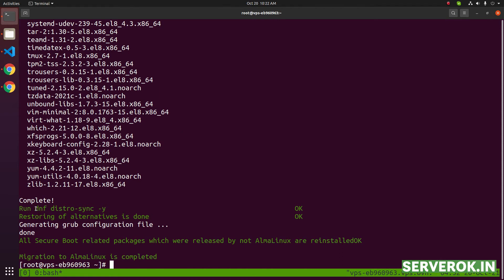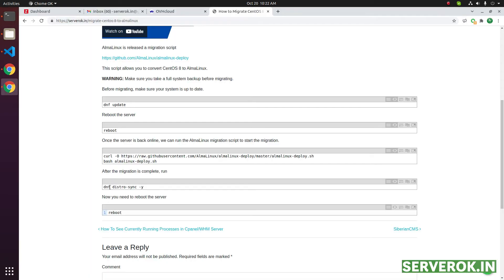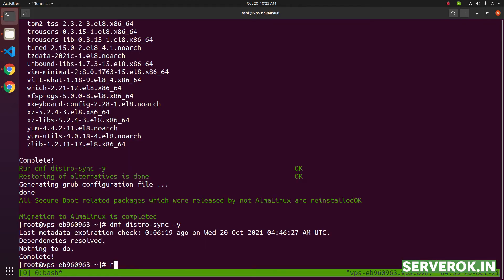Now you need to run dnf distrosync -y. After we run dnf distrosync -y, we need to reboot the server again. Reboot.